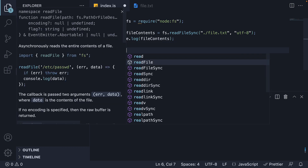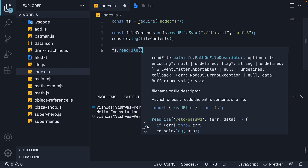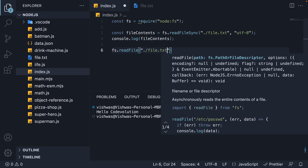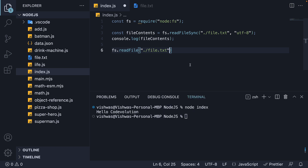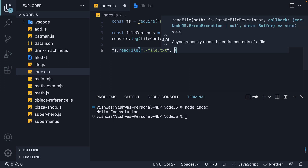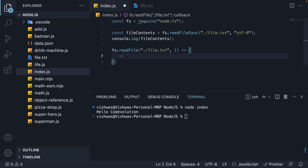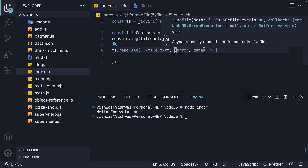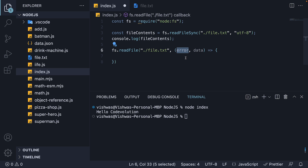So FS.readFile and the first argument is the file path, which is ./file.txt. The second argument is a callback function, which will be invoked after the file contents have been read. Remember, a function that is passed as an argument to another function is a callback function. This function receives two parameters — error and data. Error is the error identified when reading the file if there was any. If there was no error, it is set to null and data is populated with the file contents. This pattern of using callbacks where the first argument is the error is called the error-first callback pattern — something you will find commonly used in Node.js.